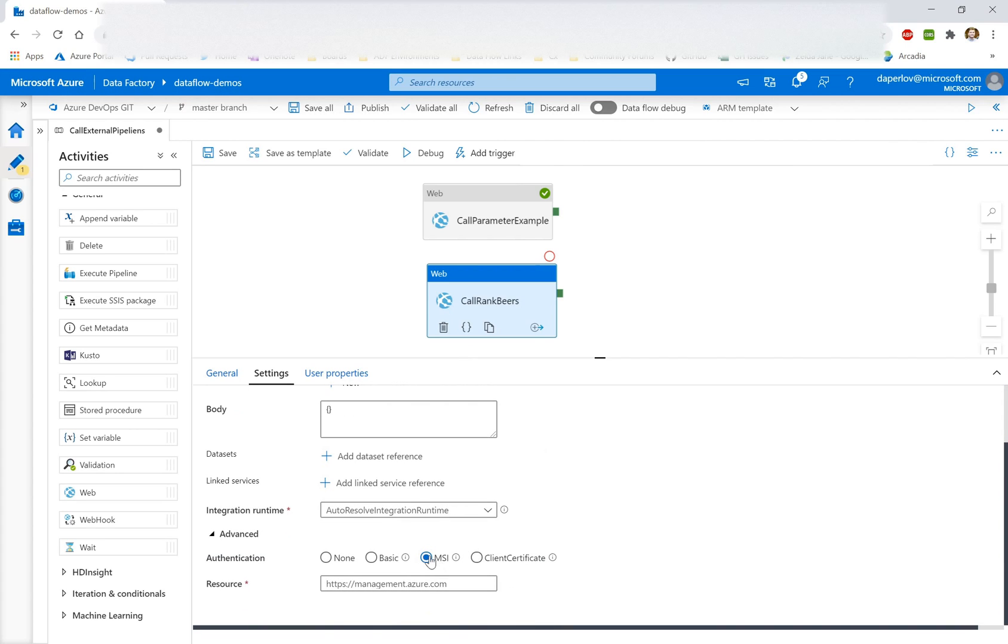And then I'm using MSI authentication to connect to that separate factory. So that's something important. To be able to trigger a pipeline via web activity, the factory with the web activity is going to need permissions on the factory with the pipeline, even if it's the same factory.